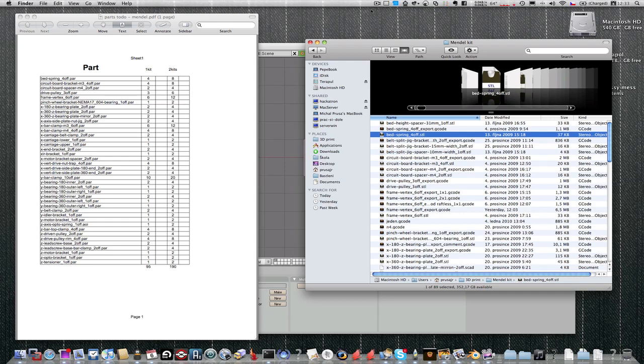Hello, since we've done our heated print bed we can go mass production with parts, but it would be much easier to print many parts at once. So I've tried to find out some method to do this.